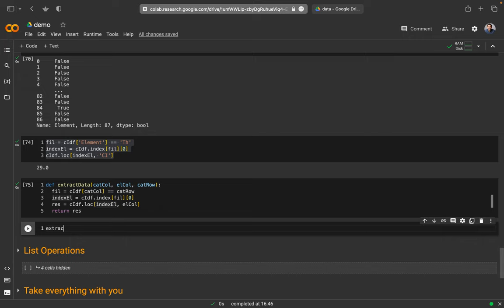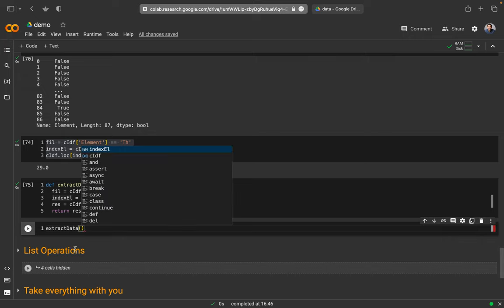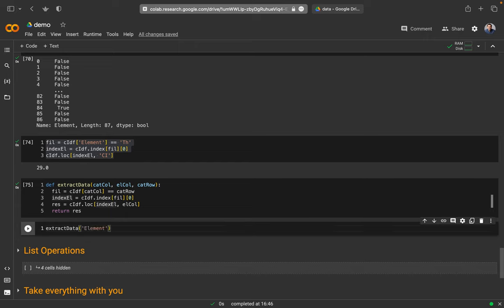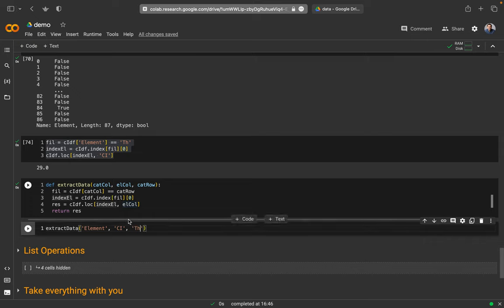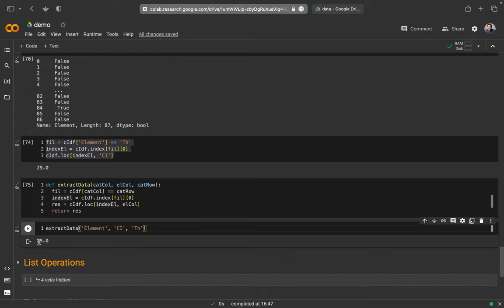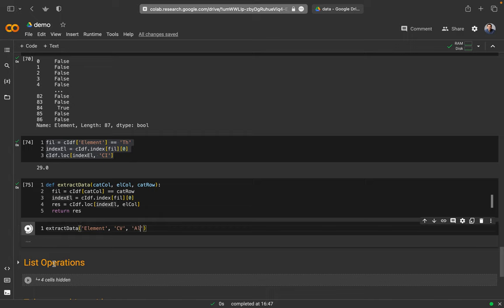Let's run this definition and try using it: extract_data with the category column as 'element', the element column as 'CI', and the category row as 'thorium'. I run it and get 29. Now if I want thorium from CV chondrites instead of CI, I only change that one parameter. I can also request different elements — for example silicon or aluminum — and I get the respective concentrations in weight percent.